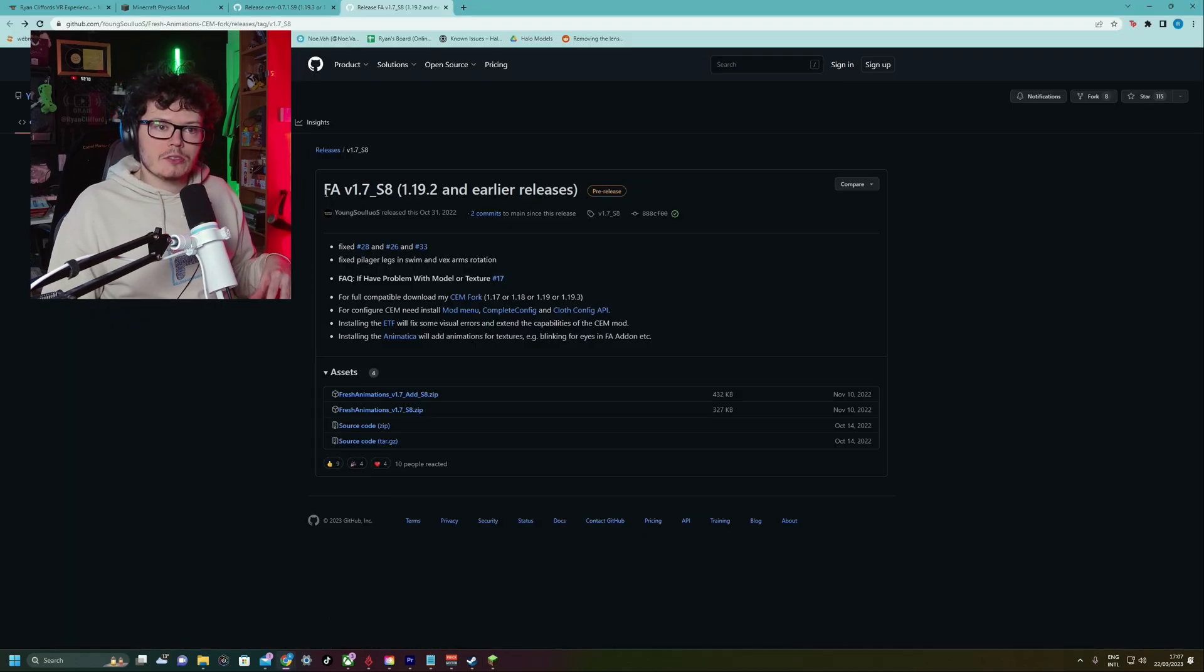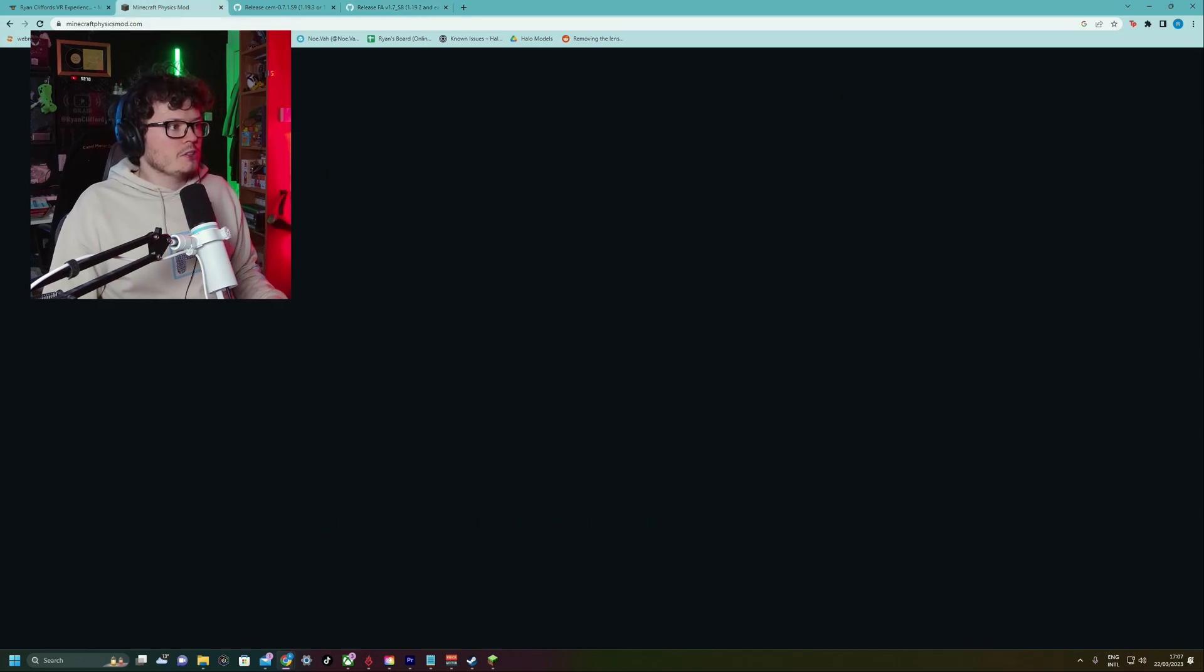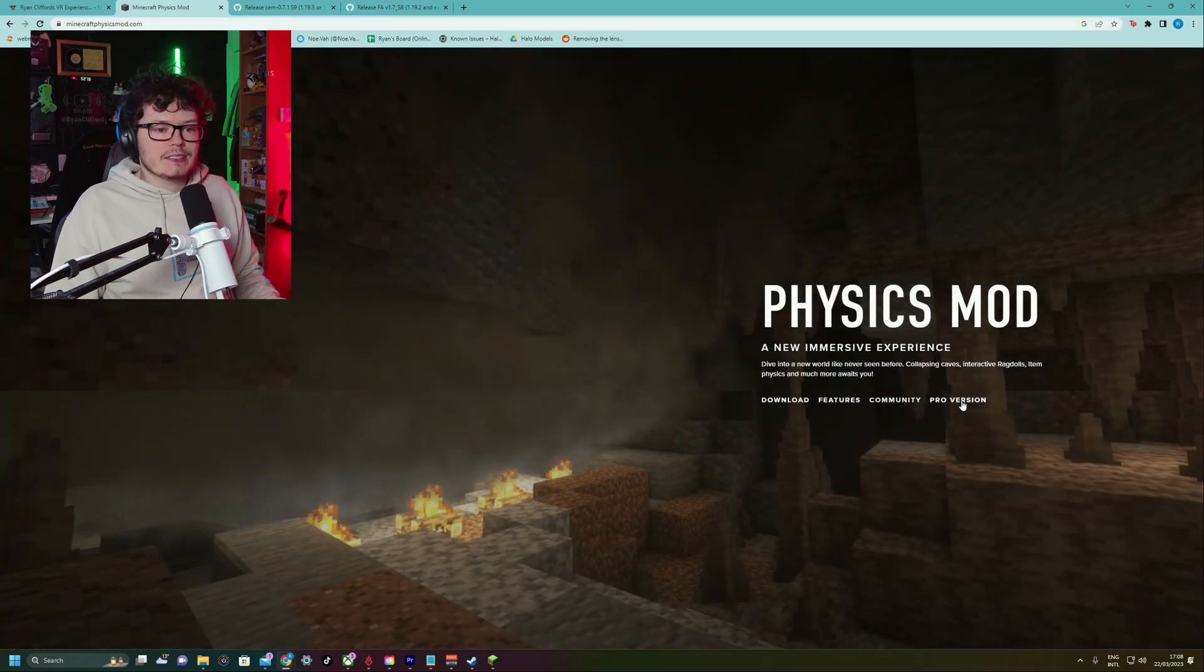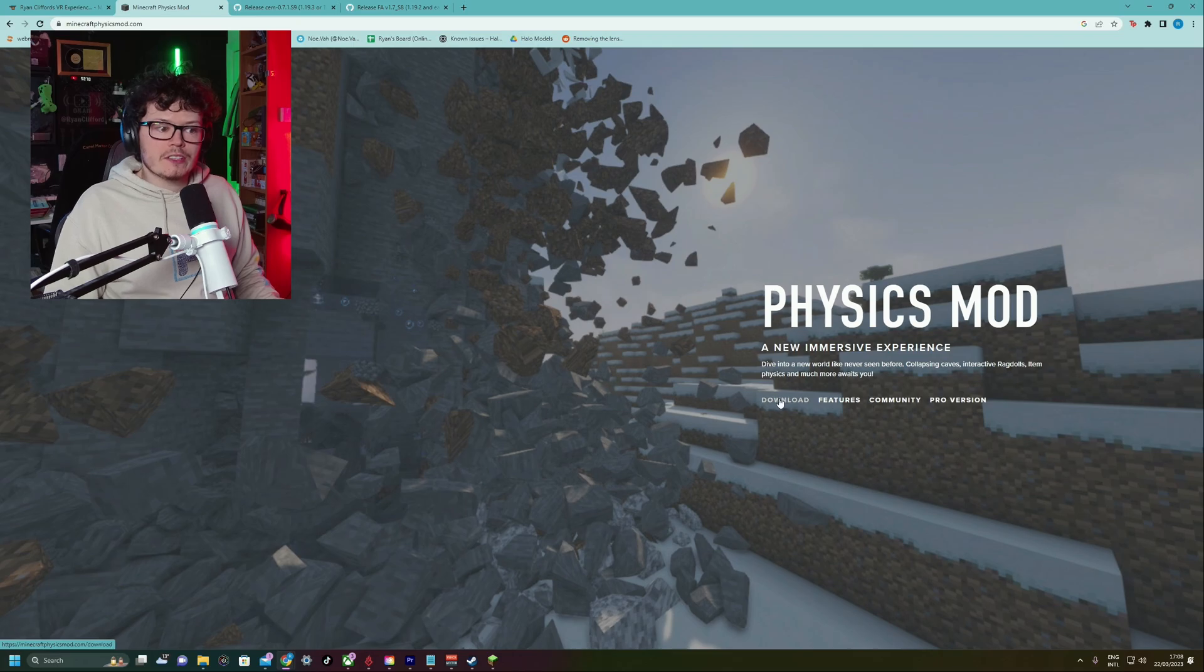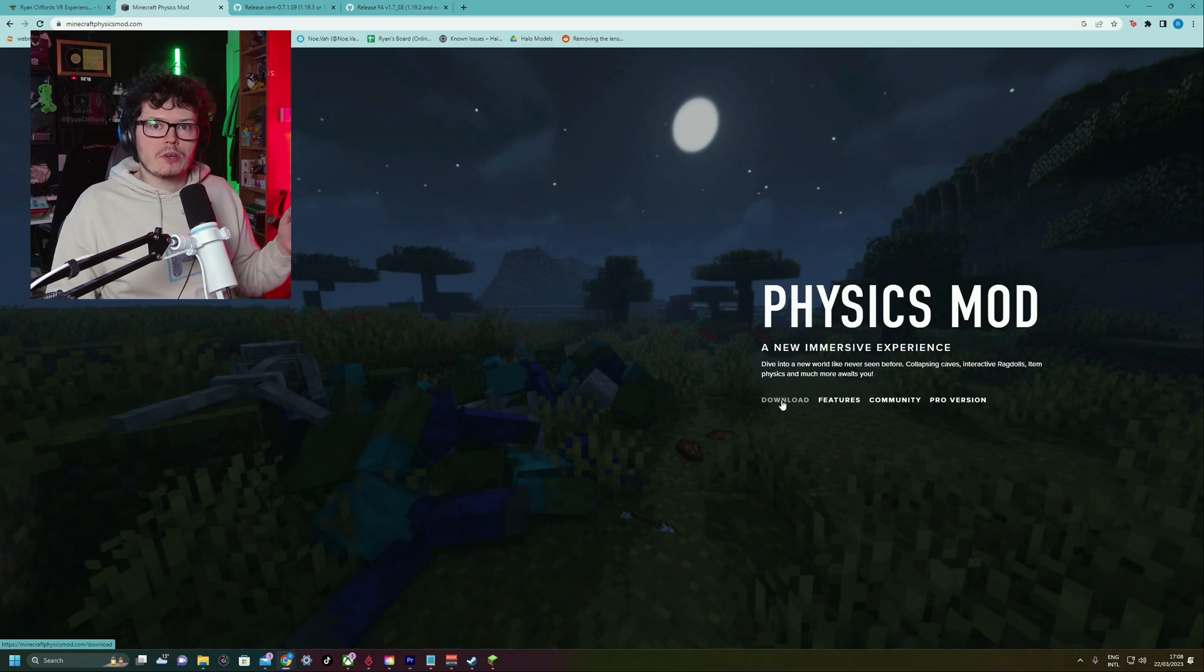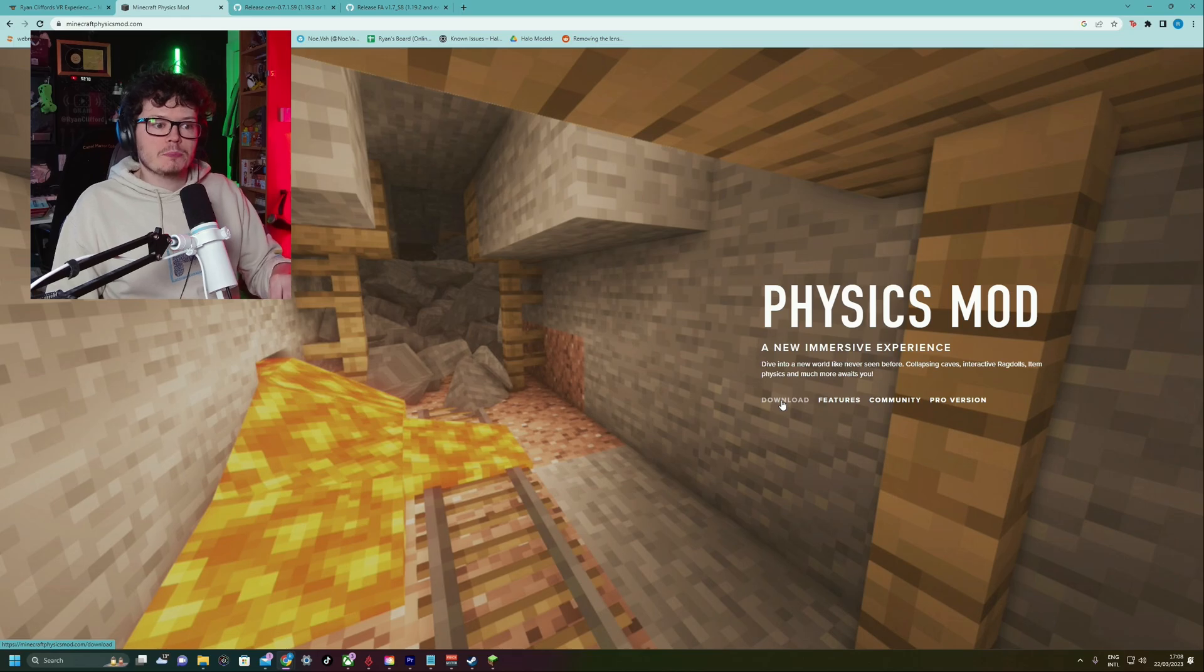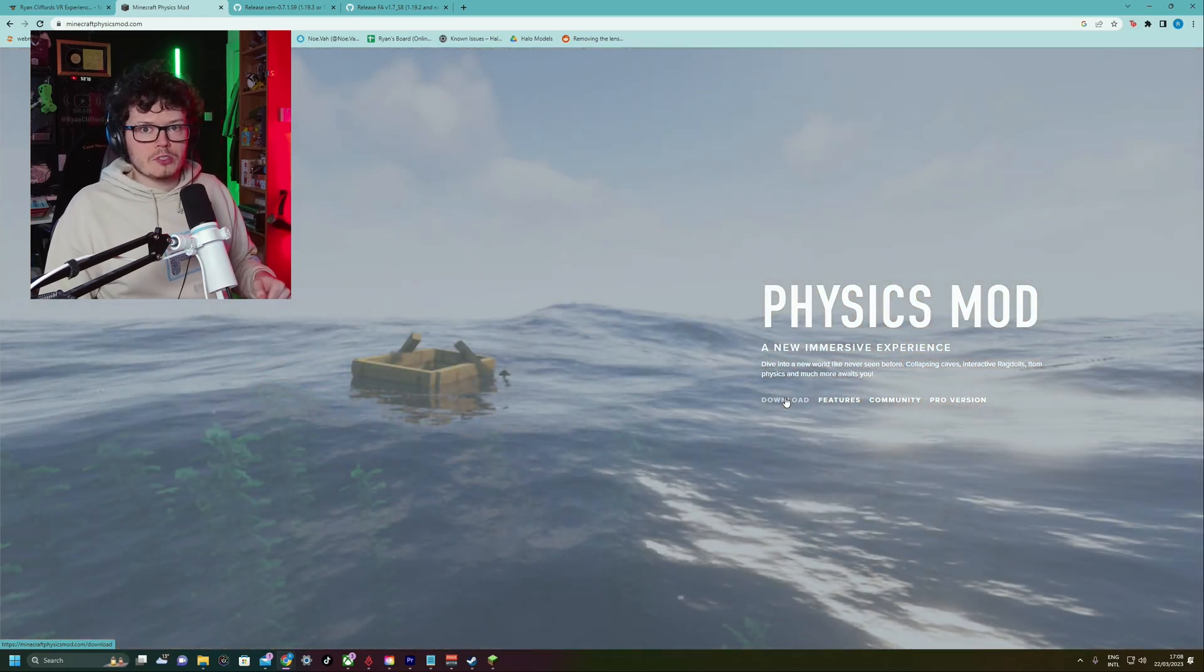Now, like I said, I didn't include the Minecraft Physics mod because you have to pay for it. If you want to get the Minecraft Physics mod, you go to minecraftphysicsmod.com. Here it is. And you can click download. You can pay for the pro version. There is a free version which has some of the stuff. So you can download that and install it in exactly the same way you would have installed the fresh animations. Just go back there and follow the same steps but just put the Physics mod in the mod folder for CurseForge or for doing it manually.